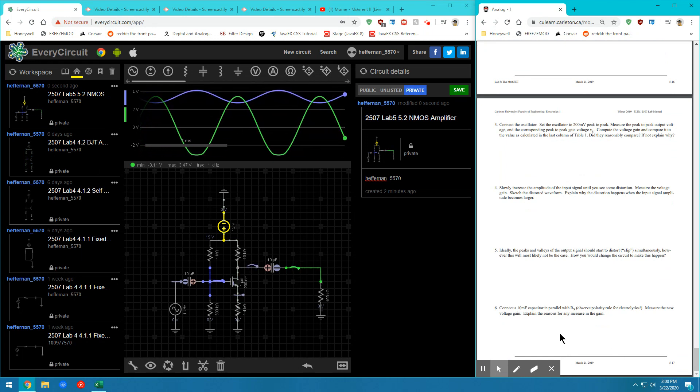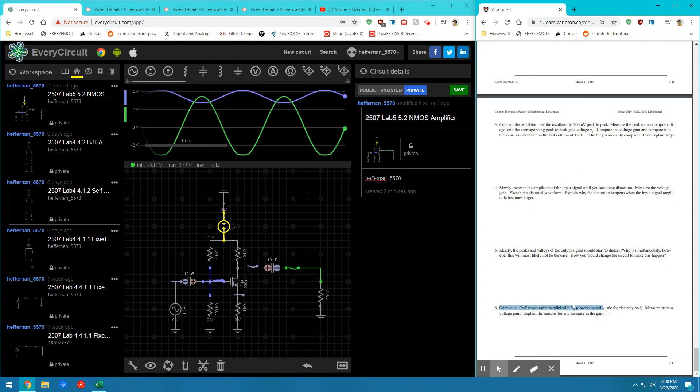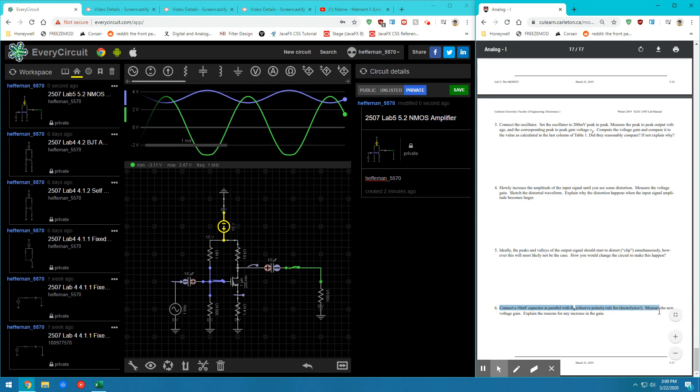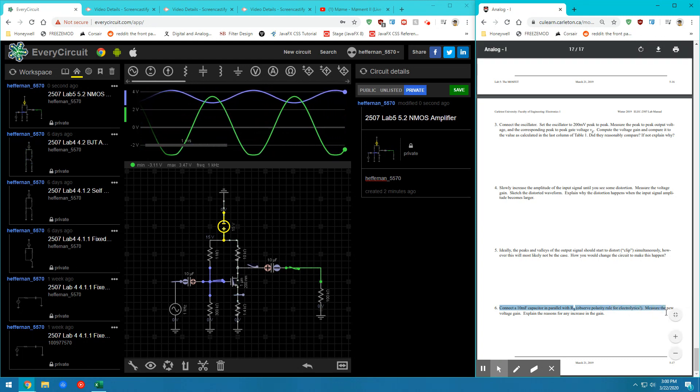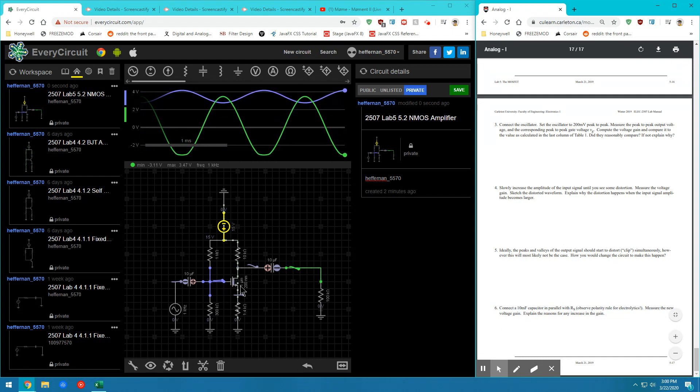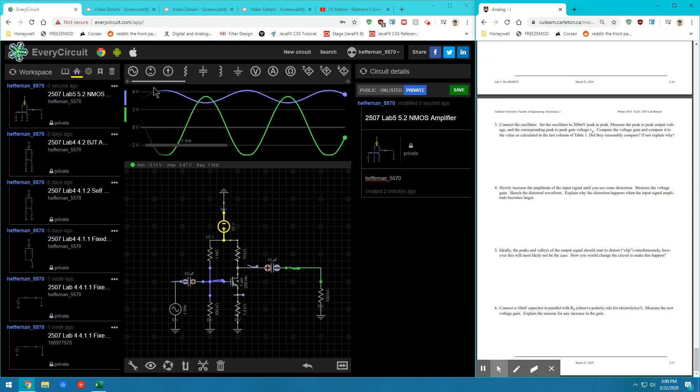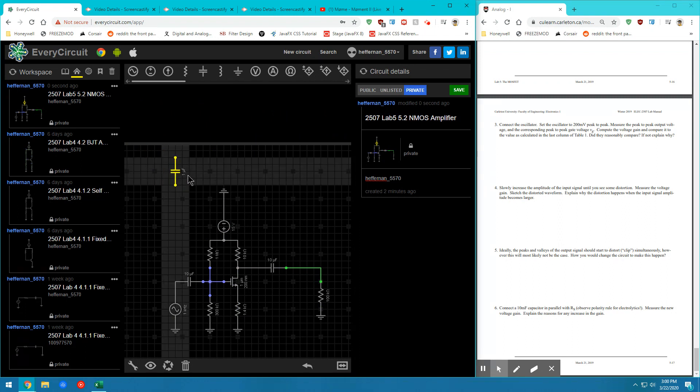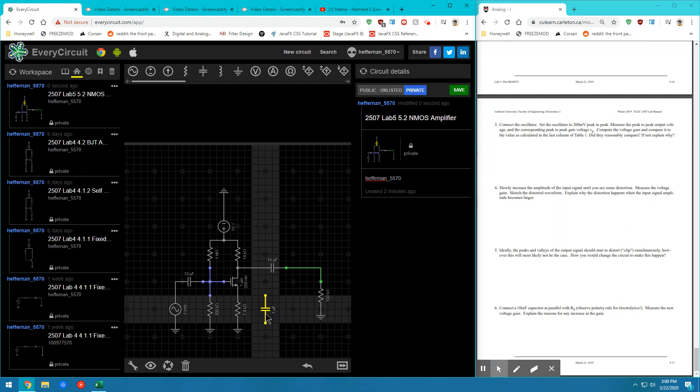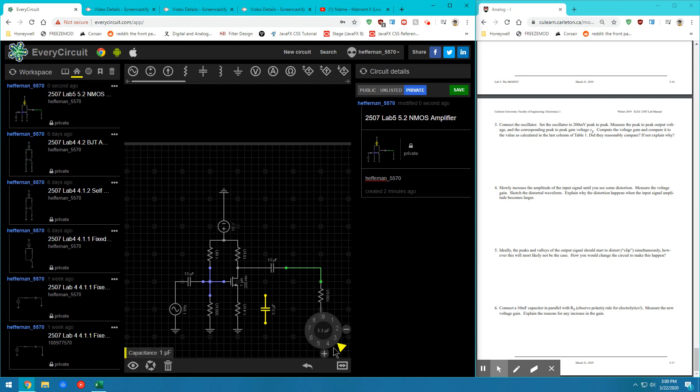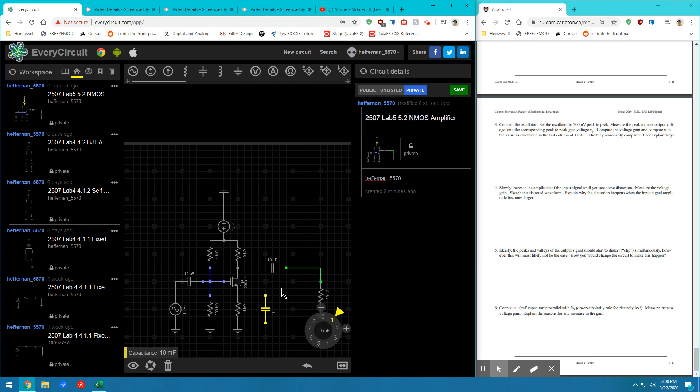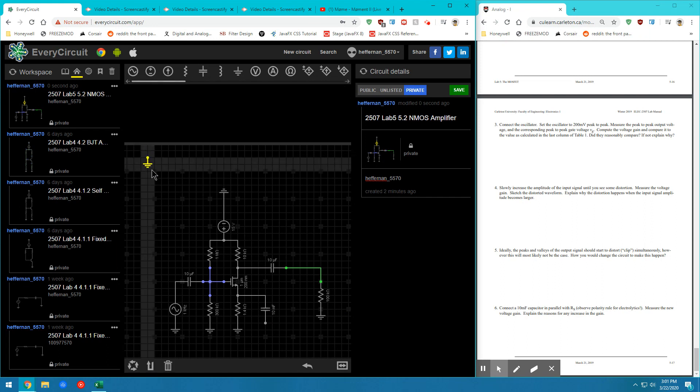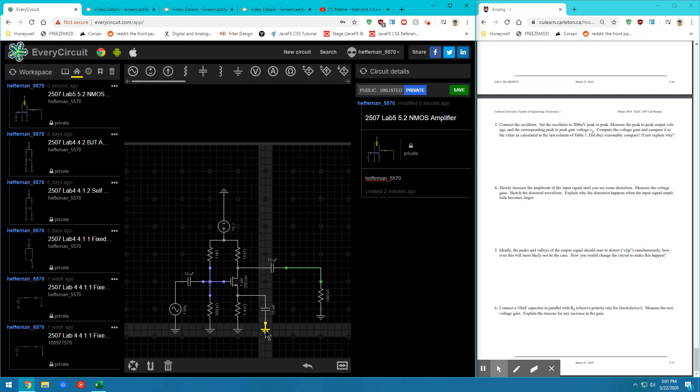And last but not least, it asks us to connect a 10 millifarad capacitor in parallel with RS. So basically it wants us to bypass the RS here. So let's go ahead and add one more capacitor to our breadboard. There it can go. You can go ahead and switch the value right away. And once we've done that, we can go ahead and connect that right to the source. And it just needs a ground node on the back end of it.